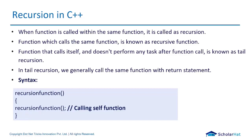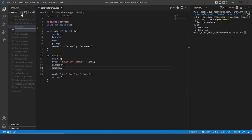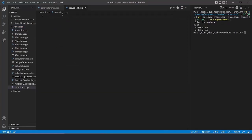Now we're going to jump to VS Code and we'll solve tons of problems on recursion to clear your doubts. We'll see examples of recursion and solve a few programs. I'll create one file as recursion1.cpp. The first program we're going to take is the factorial of a number using recursion.